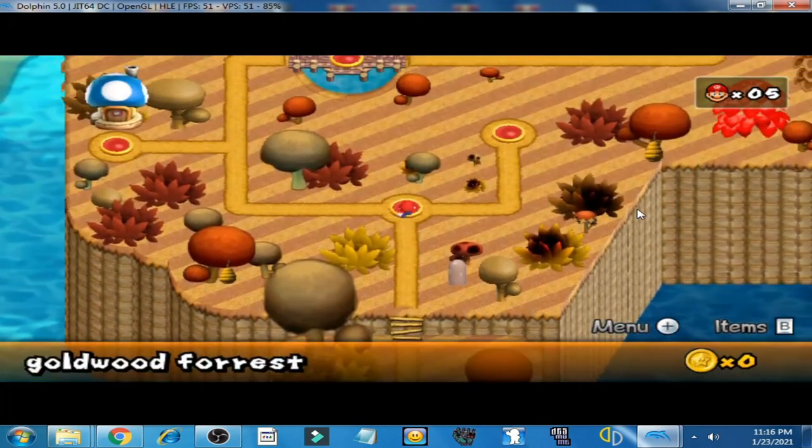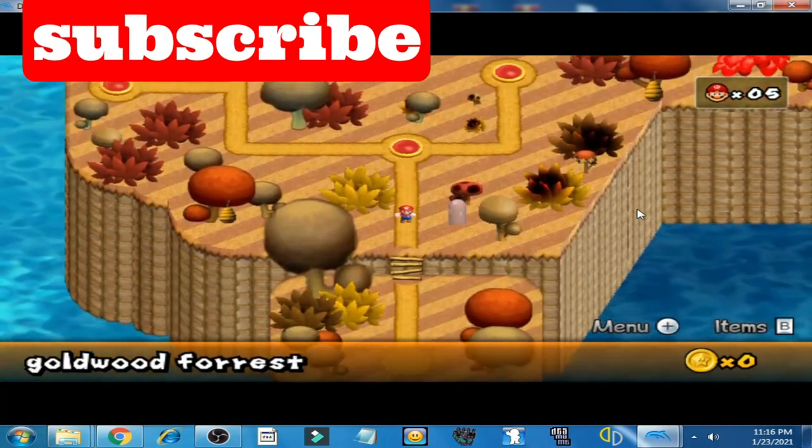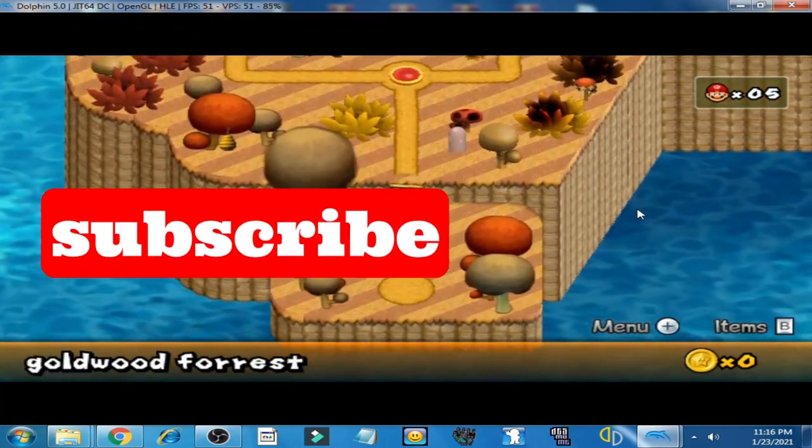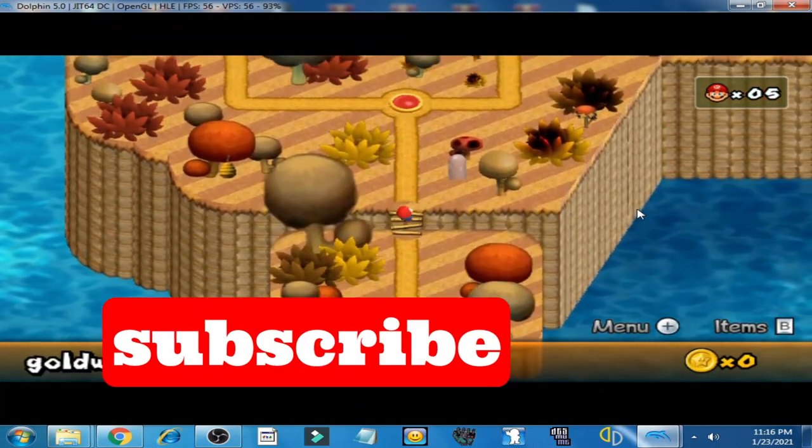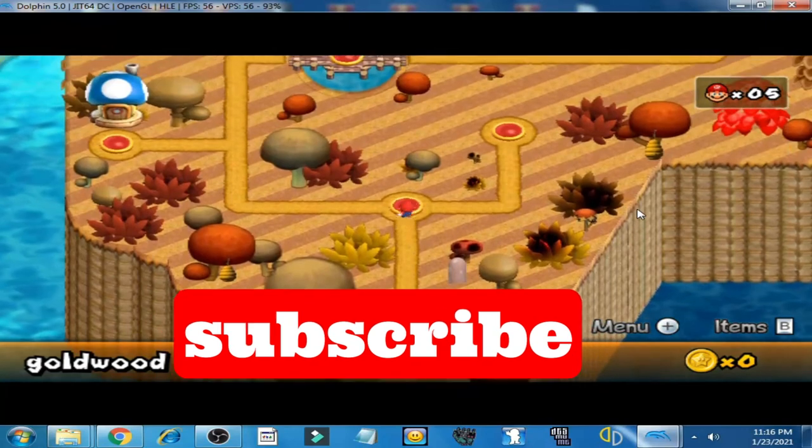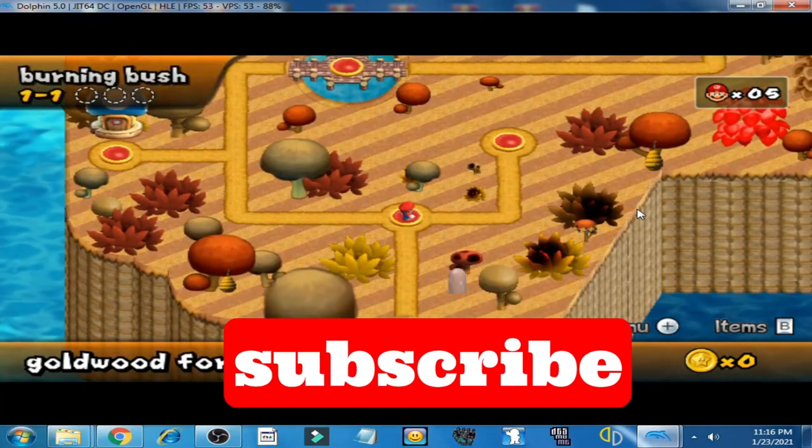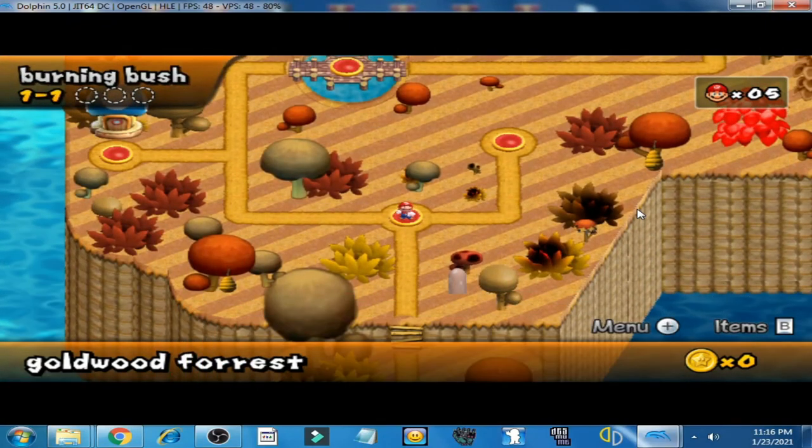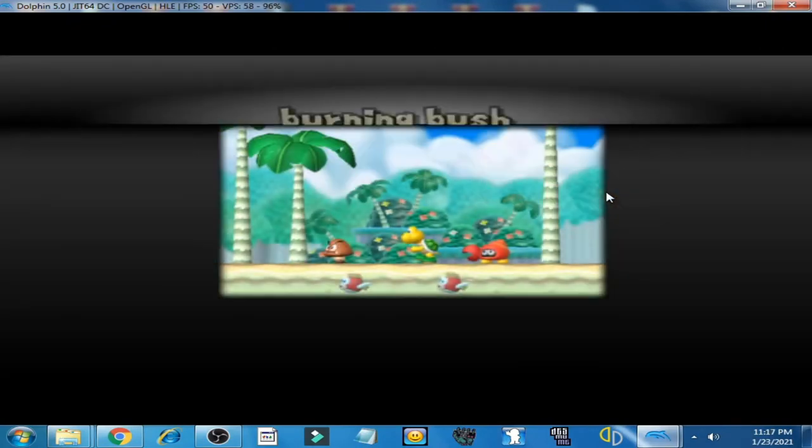I hope you enjoyed my video. If you like my video, please don't forget to subscribe to the channel and thanks for watching.